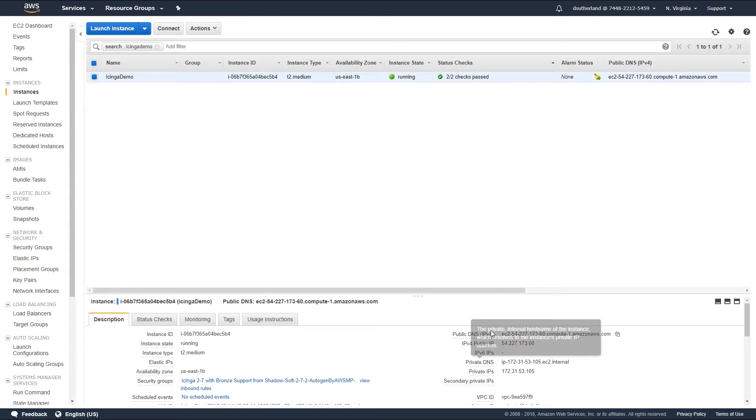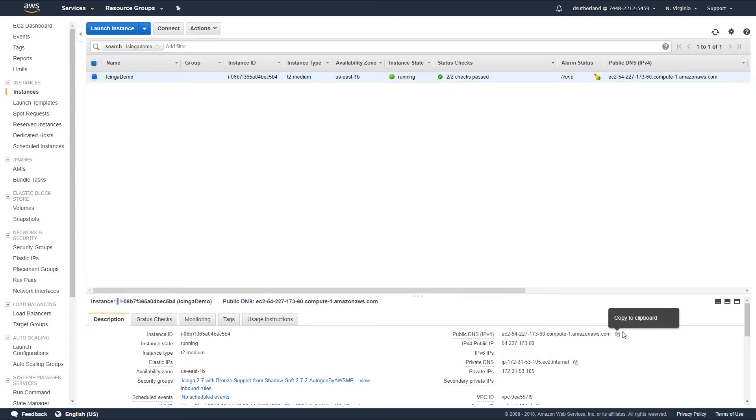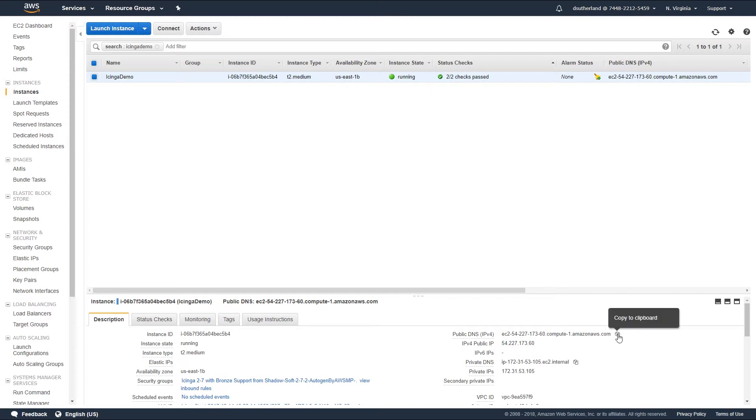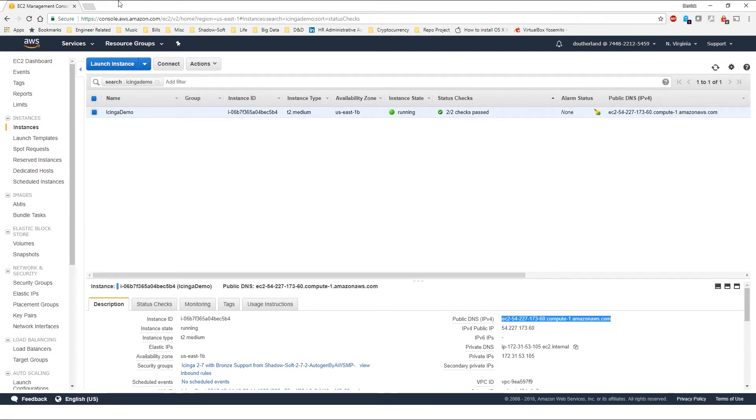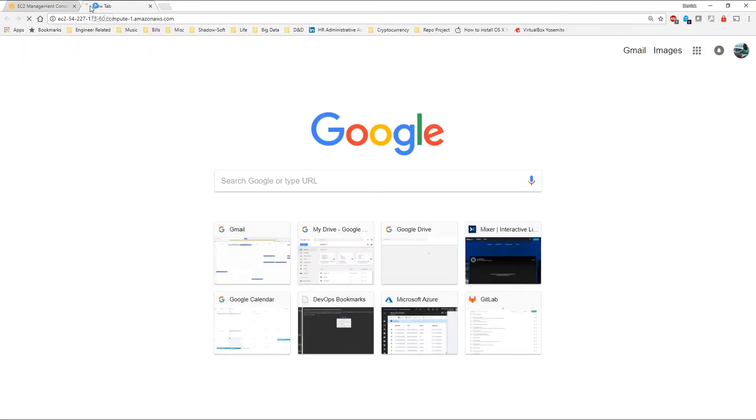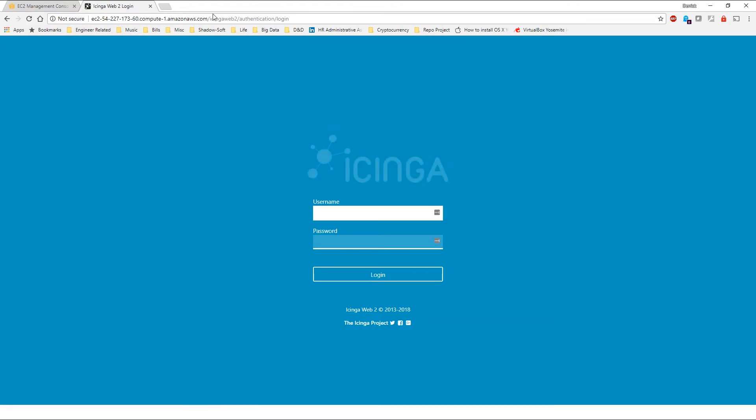First, begin by selecting the DNS entry associated with your web server. Additionally, you could also use the public IP addresses associated with your box as well. Select the copy to clipboard link next to the public DNS entry and open up a new tab in your browser. Paste the link and you should automatically be redirected to Icinga Web 2 authentication login.